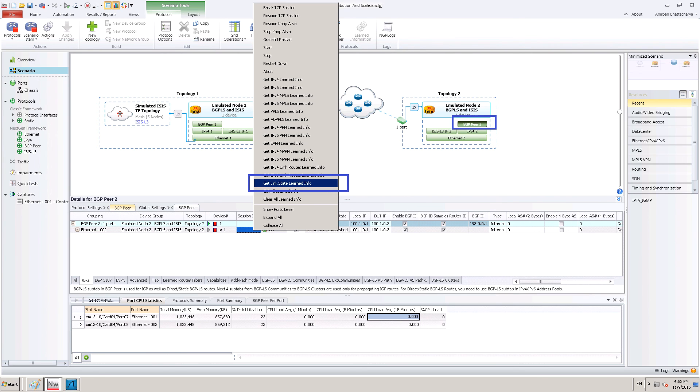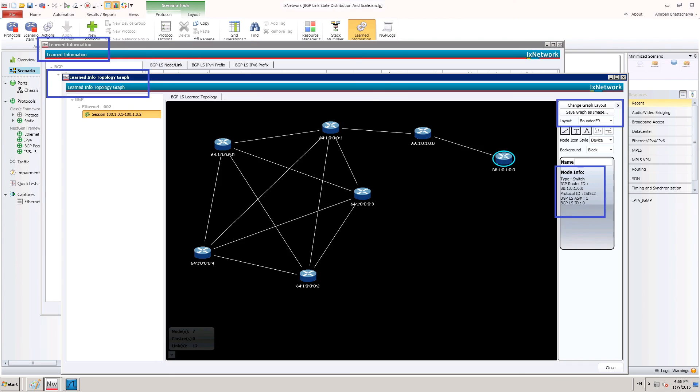From here, select the option highlighted for link state learned info. On clicking this option, two pop-up windows open.